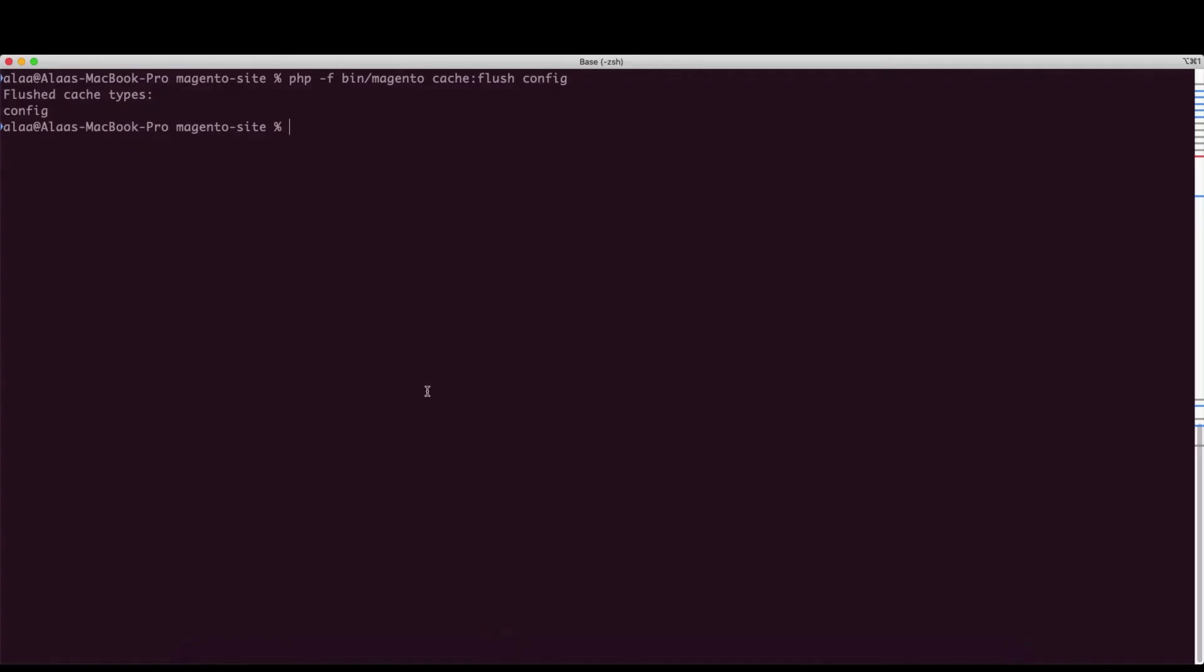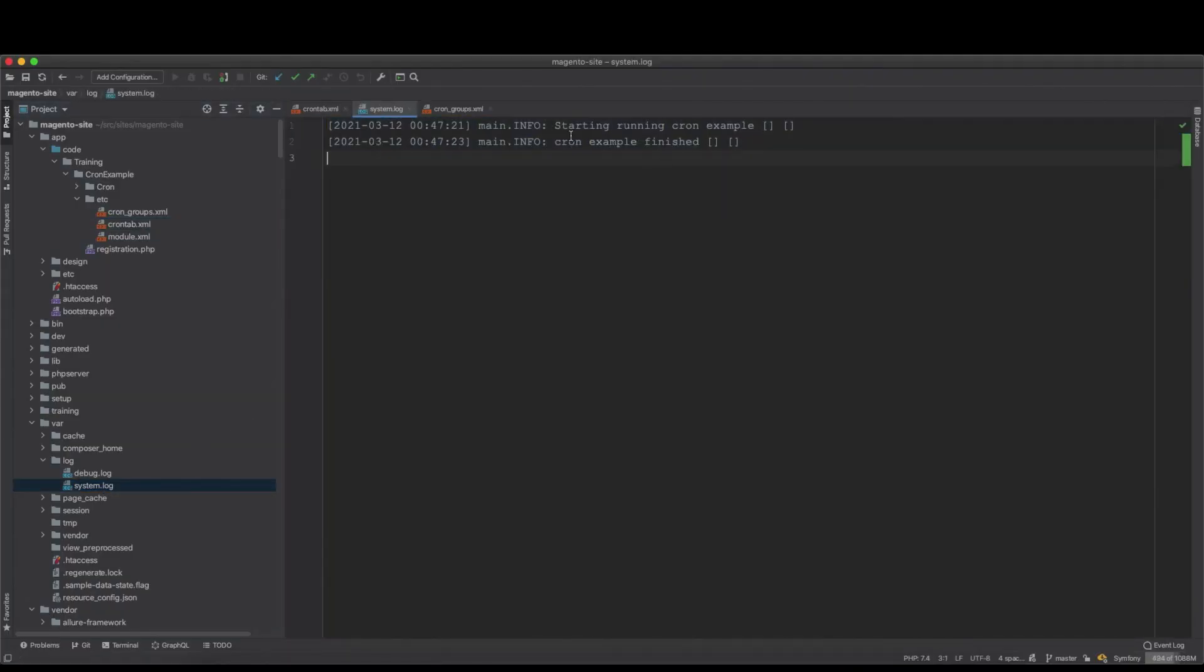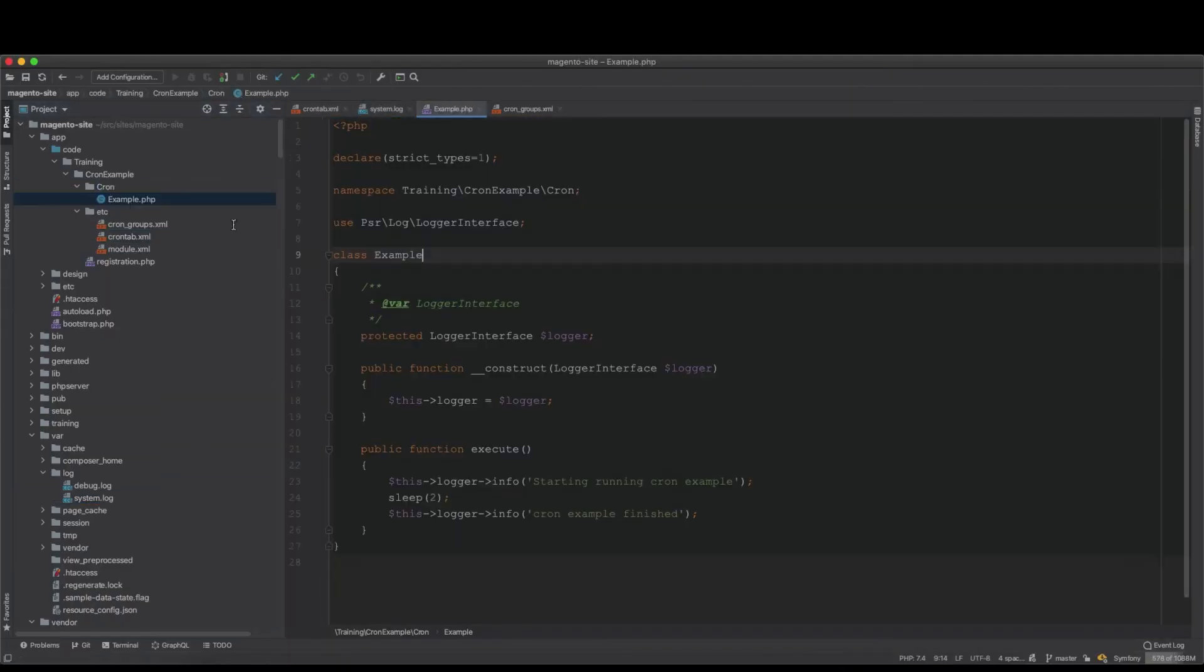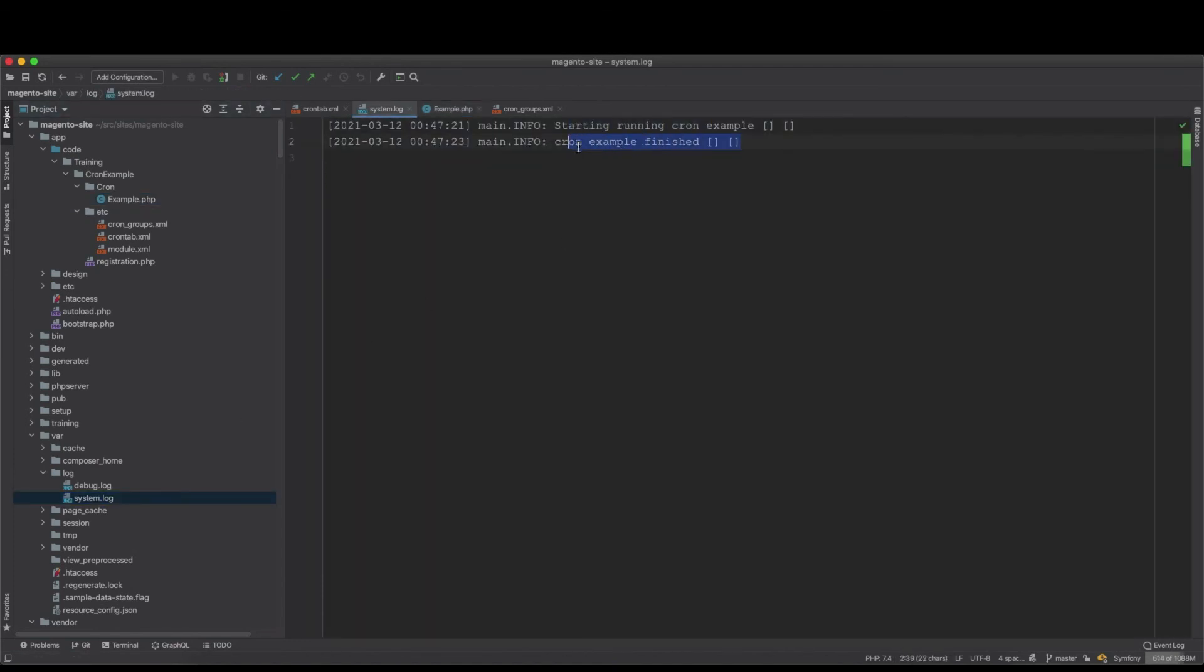bin/magento cron:run, and here we go. This runs and then it's done. If we go to the system, we still have the same log files because this is just useless. It just logs text into the log file and doesn't do anything. We have it here in the system log.